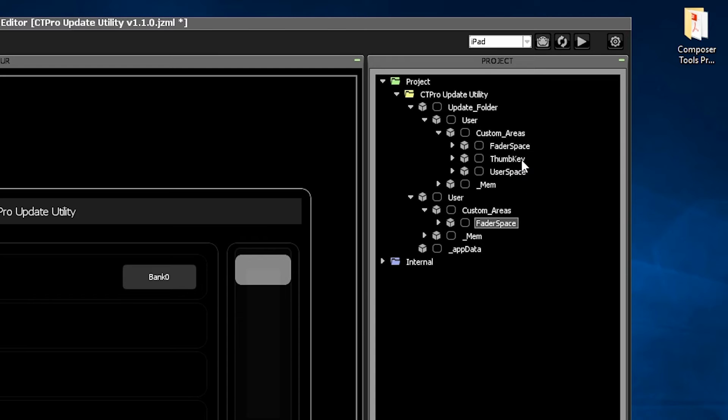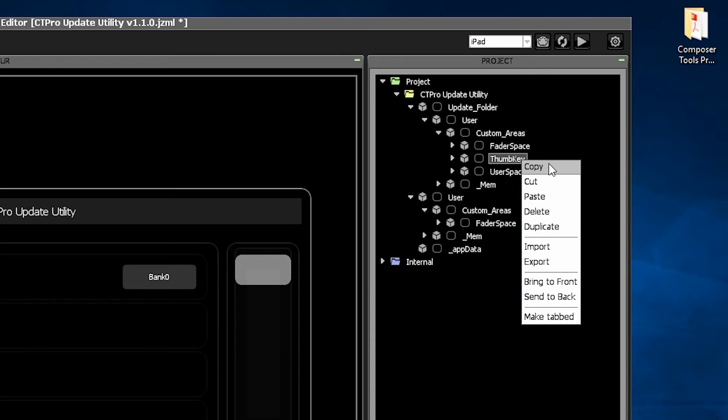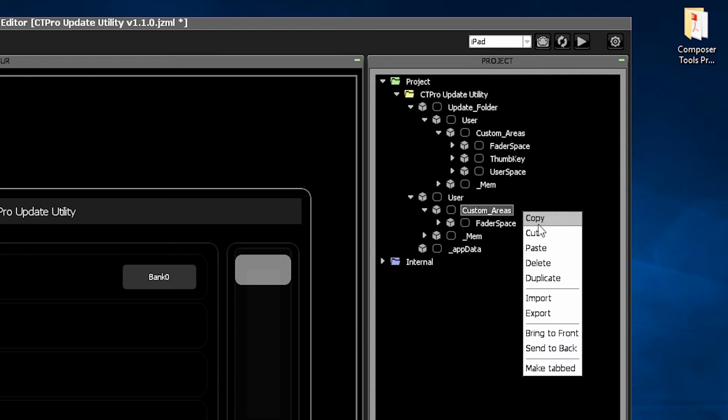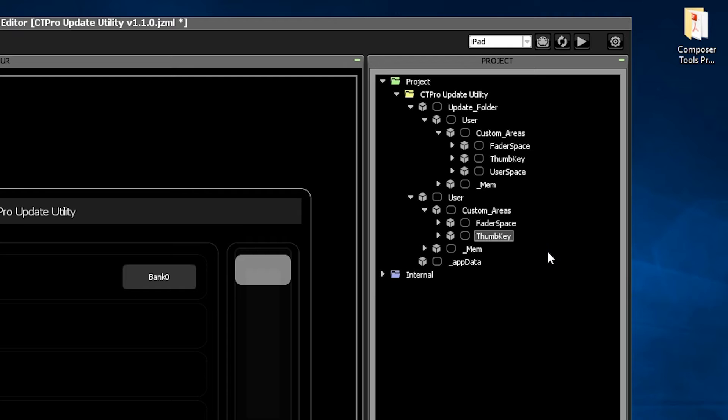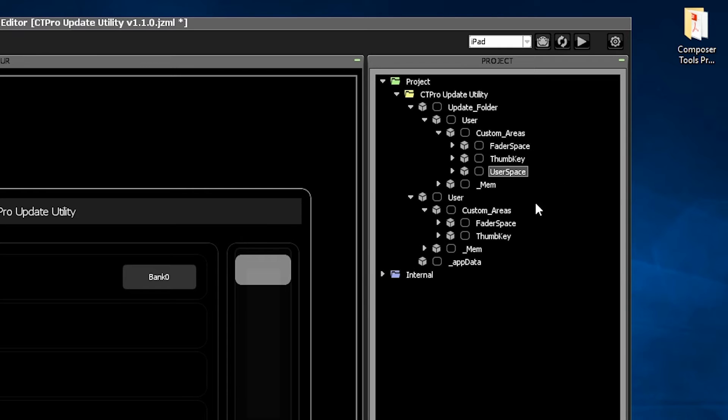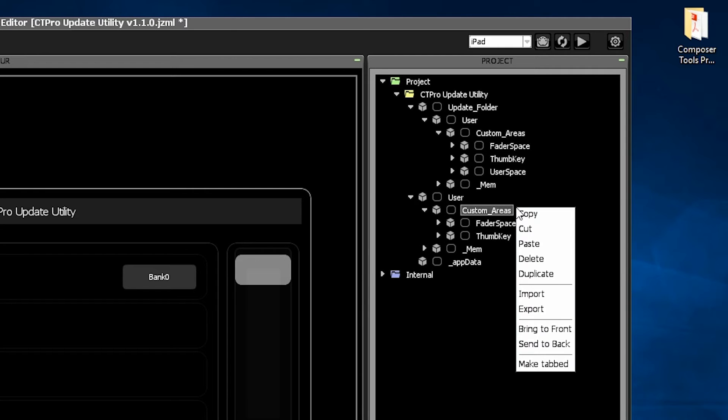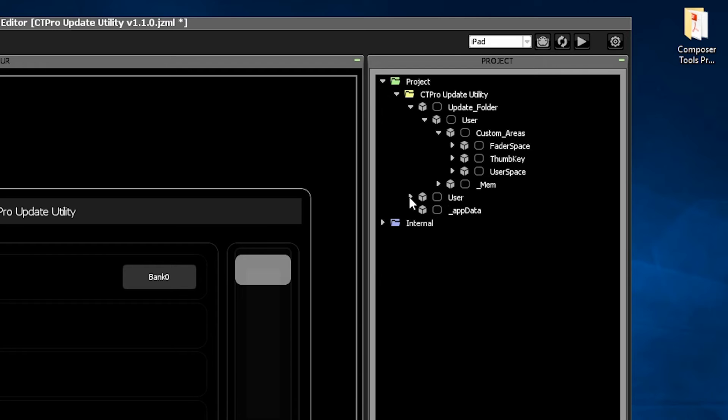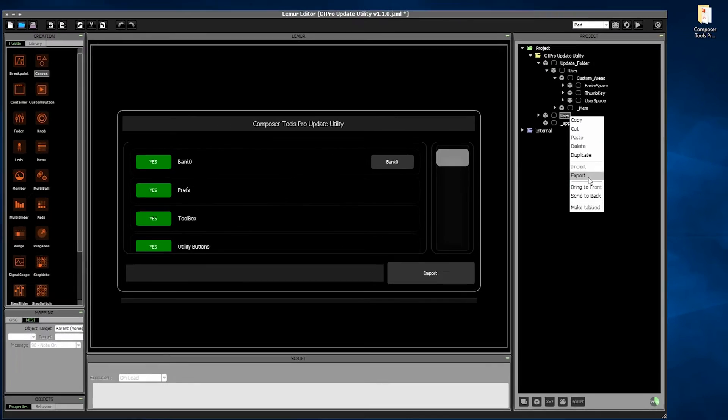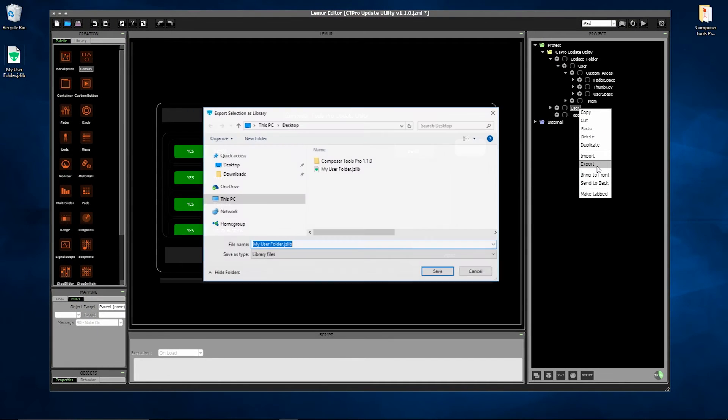There's no issue of version compatibility because these objects were created by you, of course. And we're done. Let's export our new user folder and bring it into the new version of Composer Tools Pro.